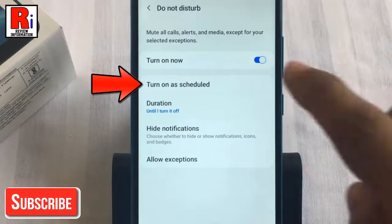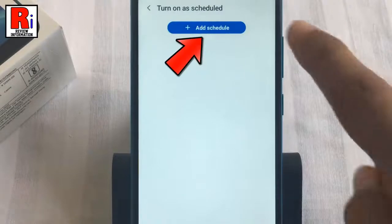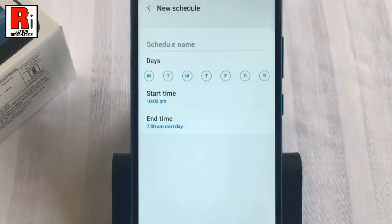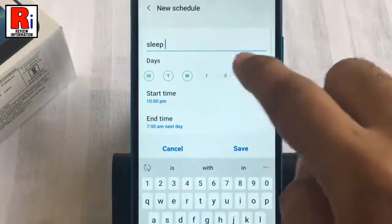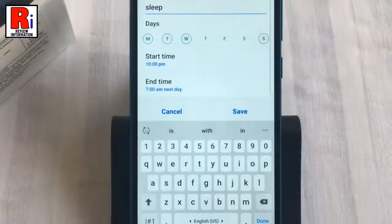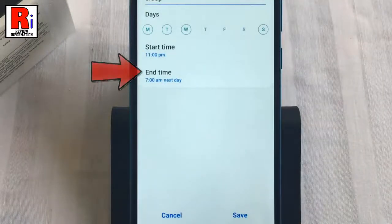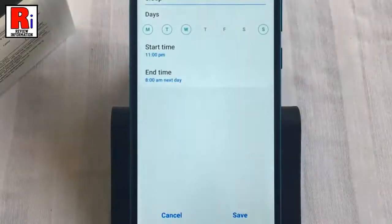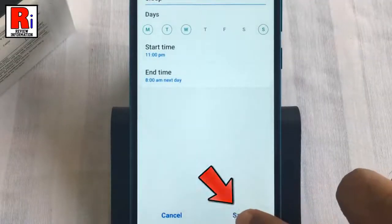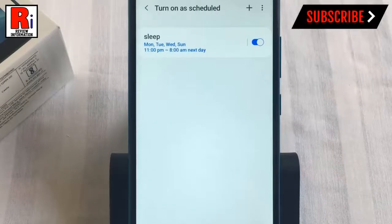You can also enable this as scheduled. Simply tap on it, then tap on Add Schedule. Now you have to create a schedule — first give a schedule name, then select days, then select a start time and end time. Then tap Save at the bottom. From now on, Do Not Disturb mode will be enabled automatically at the scheduled time.